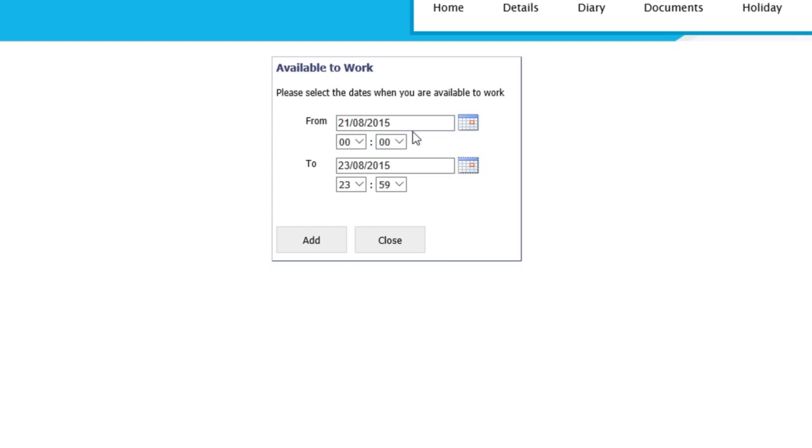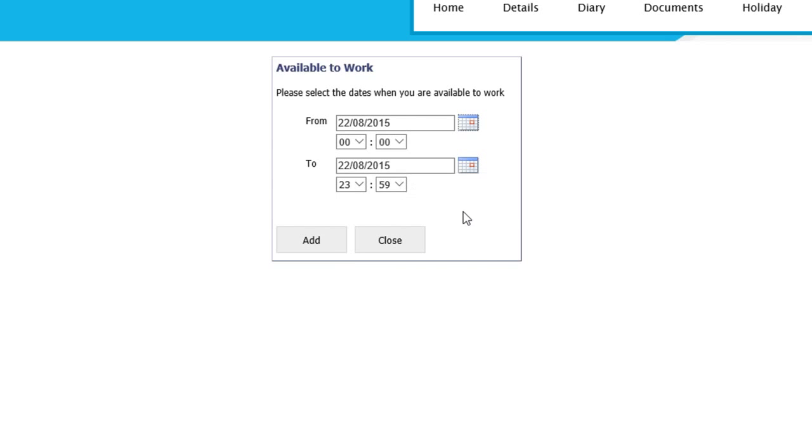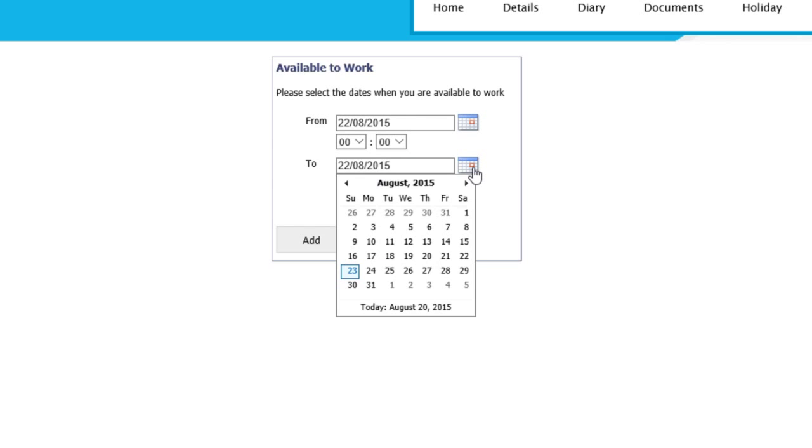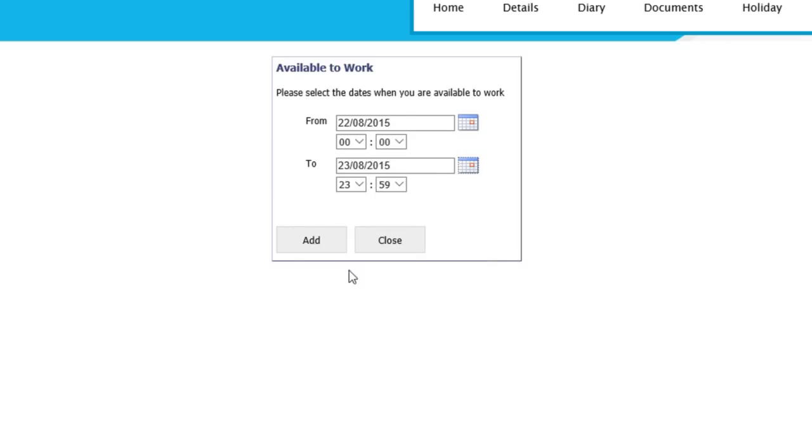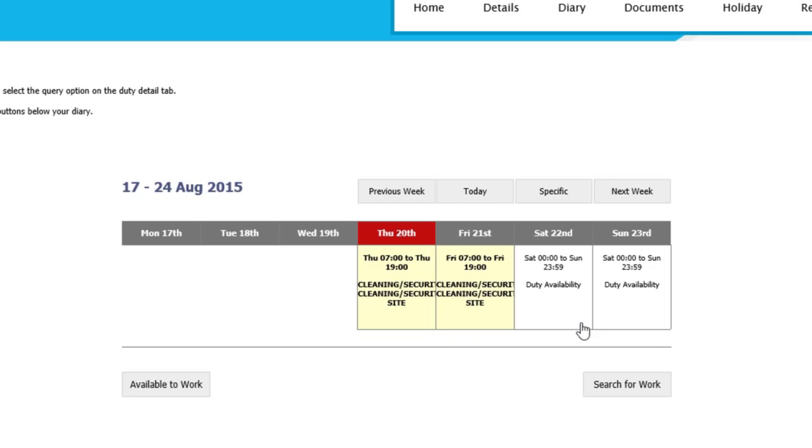So as you can see here, I've requested that I'm available to work this weekend, the 22nd to the 23rd. Once clicking on the Add button, this sends an automated generated email to say that you're available to work. This will inform the control team that you're willing to cover any work that may come up on your site that you were trained for.